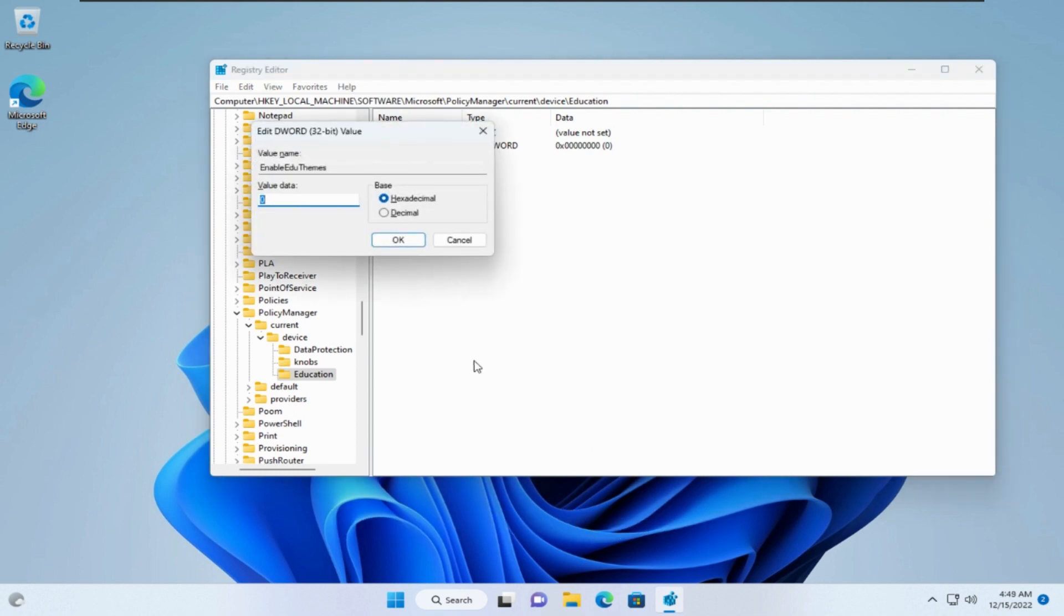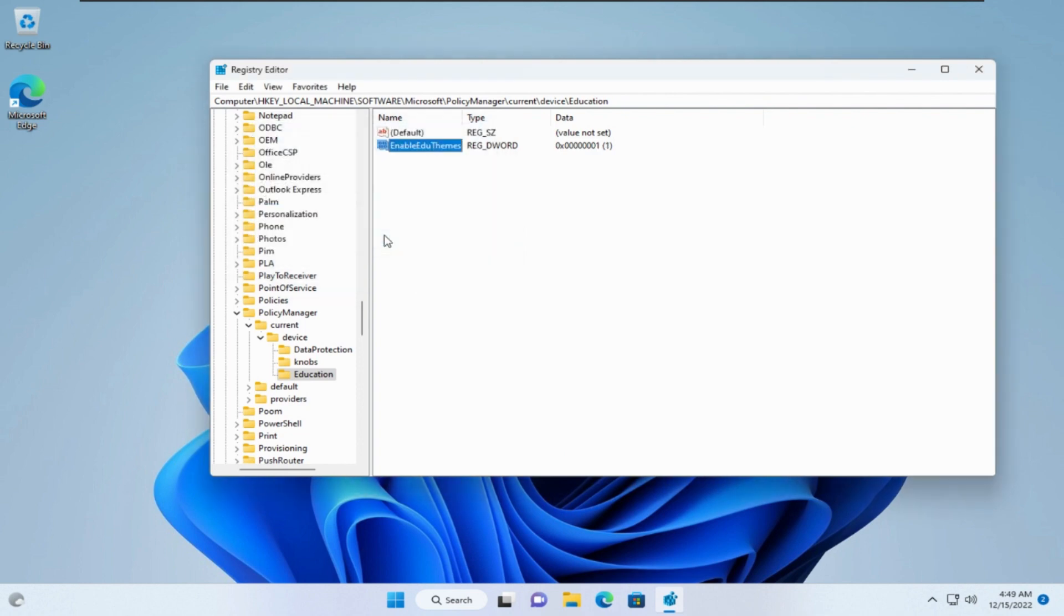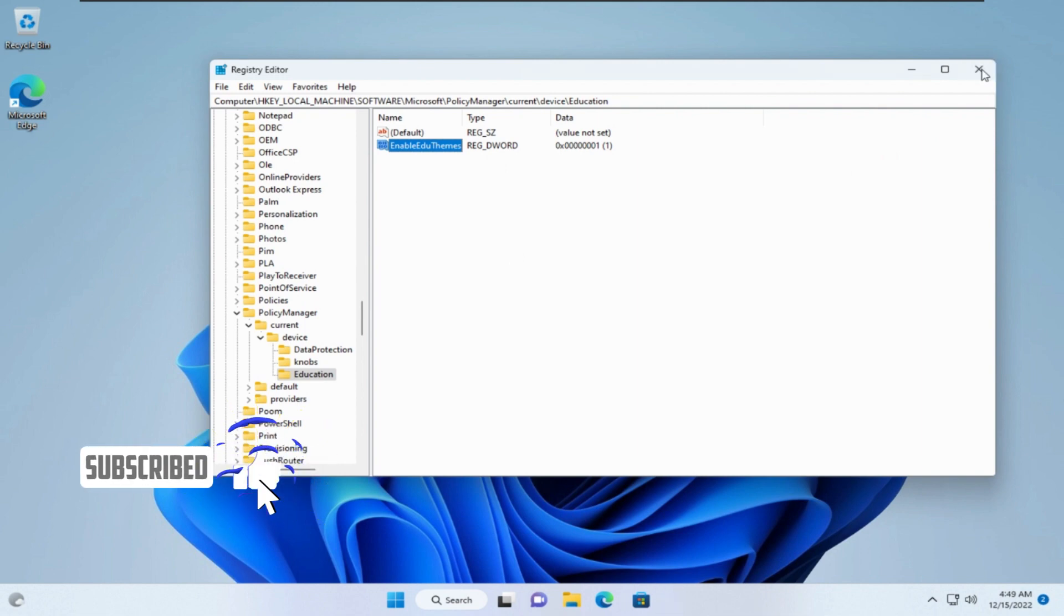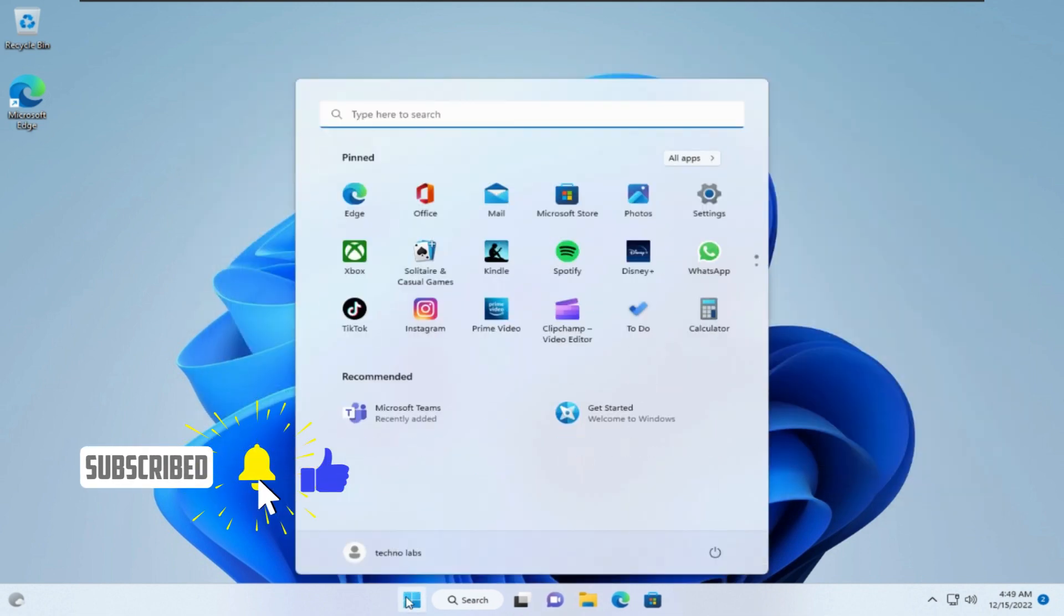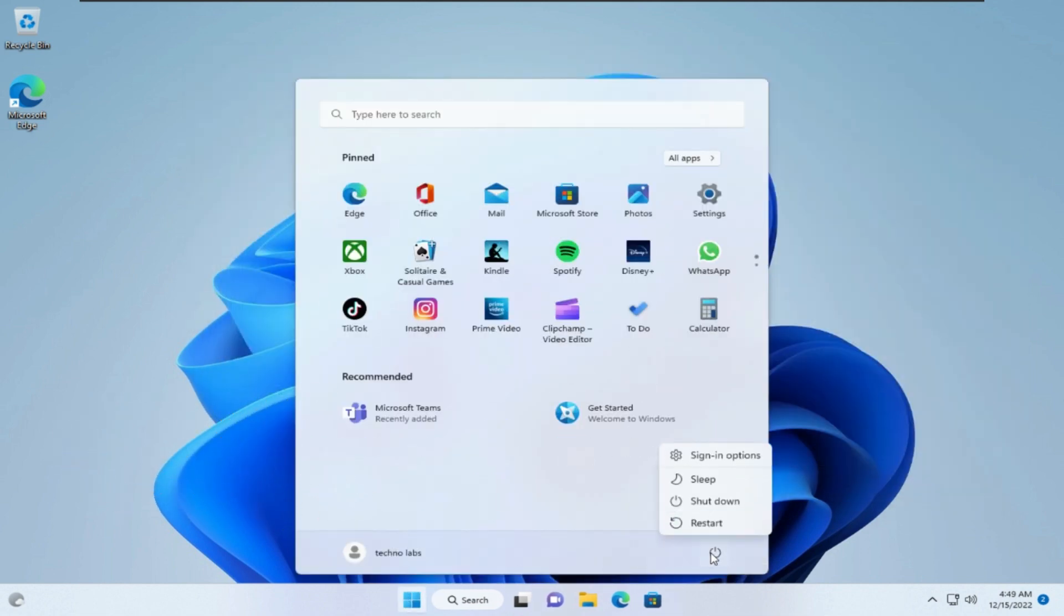Open it and set the value to 1. Click OK. Close Registry Editor. Restart your device.